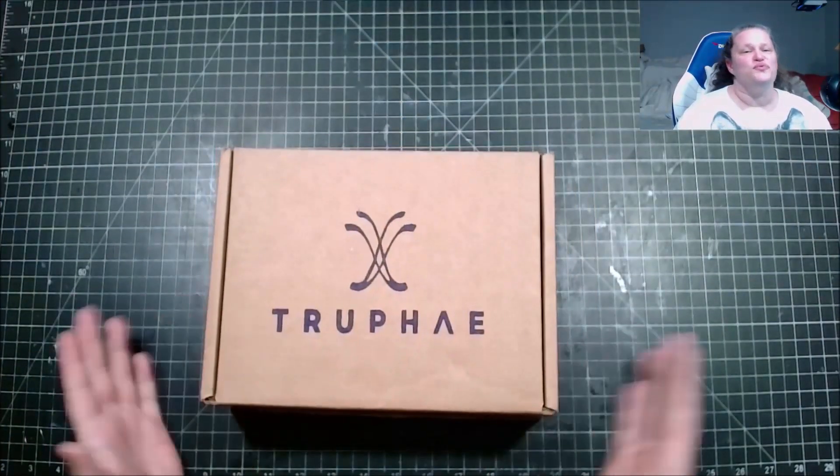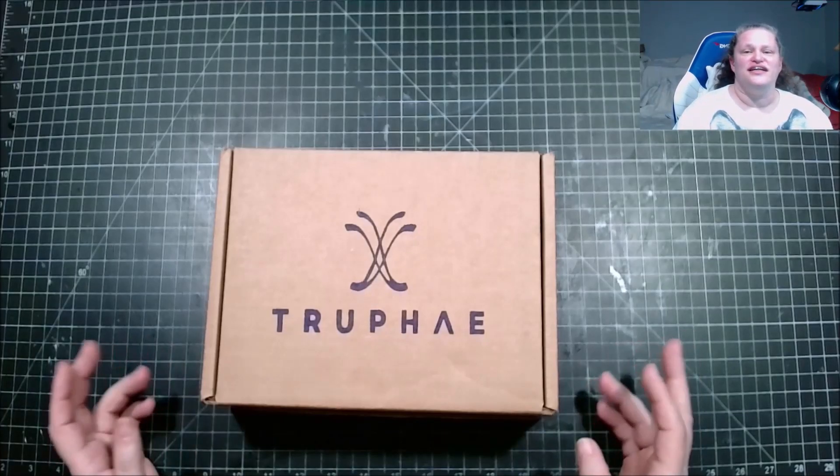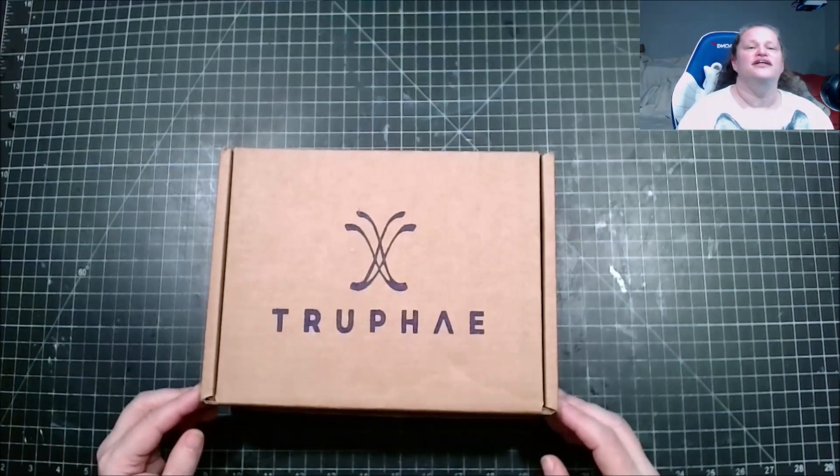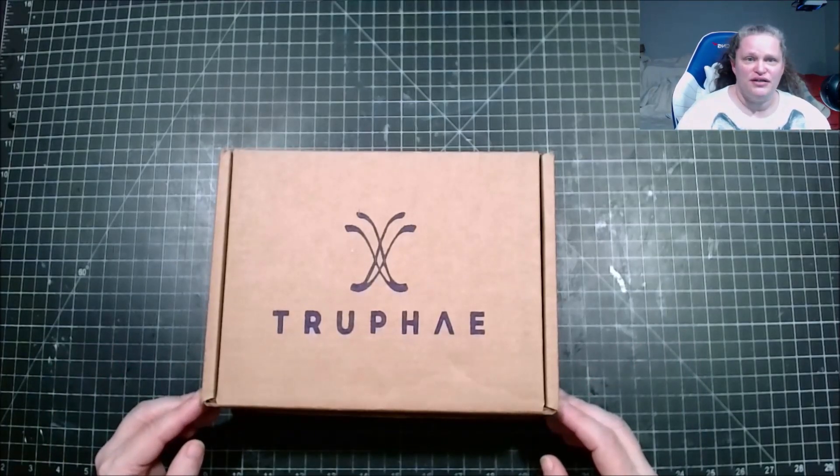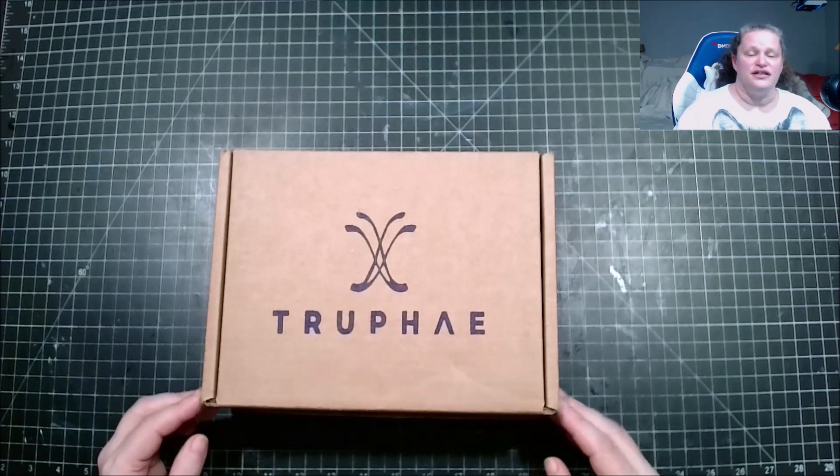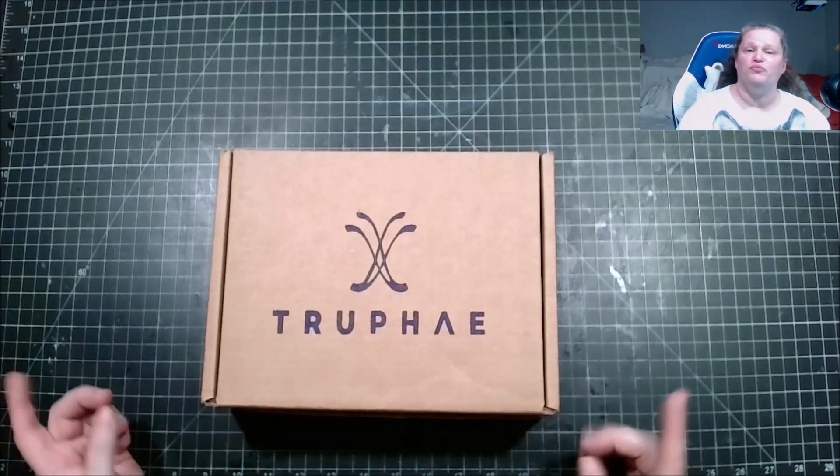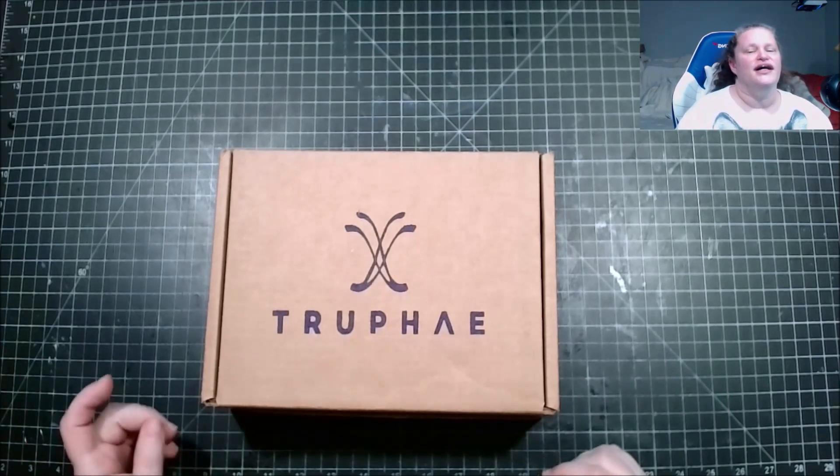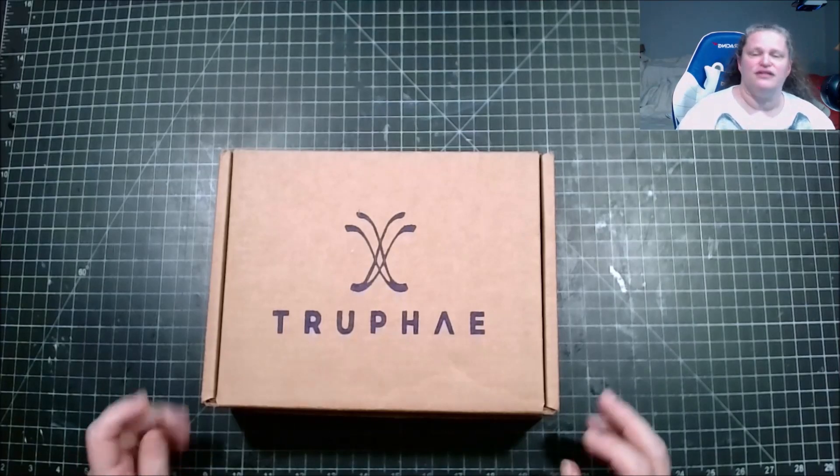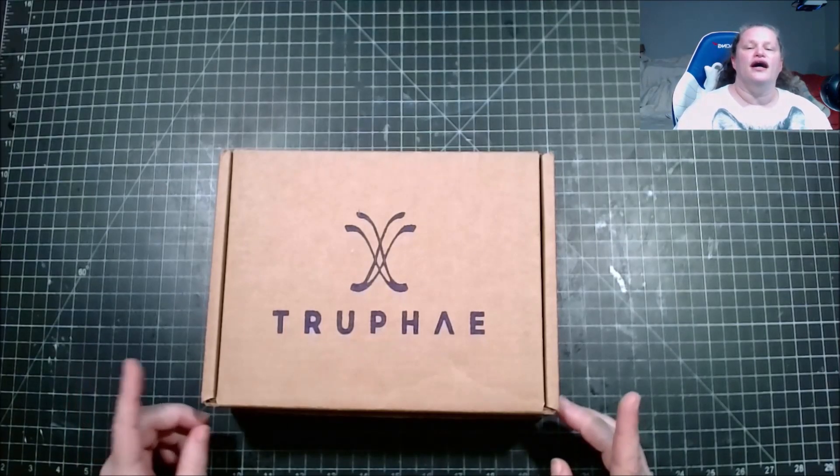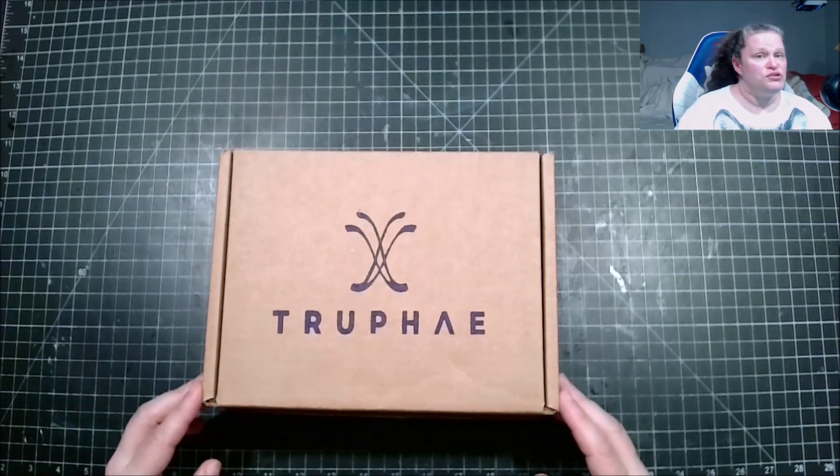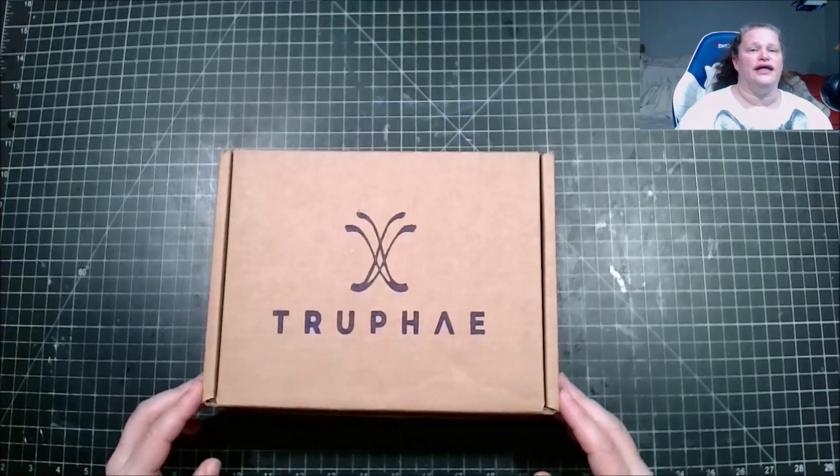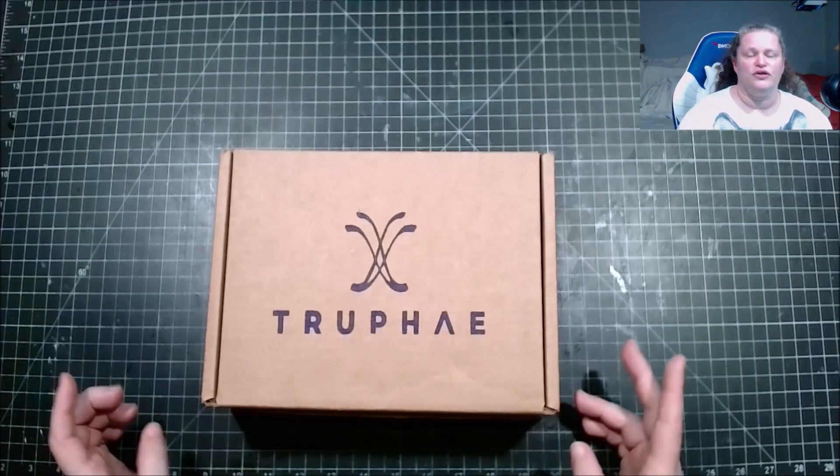True Fae is one of my favorite subscriptions. This is the Inkmeister. It is $25 a month with free shipping in the United States. If you get the premium, which I don't have, it is $30 a month with free shipping.